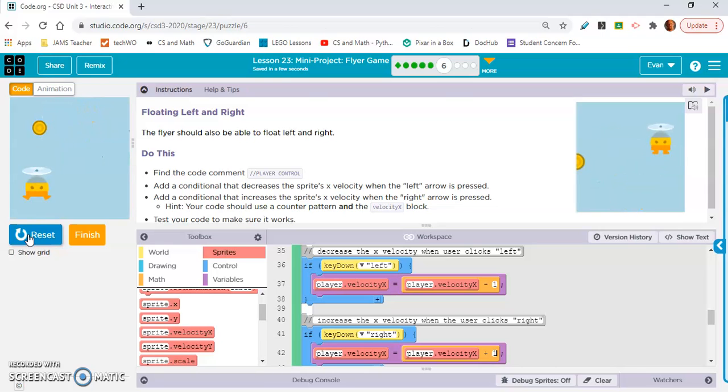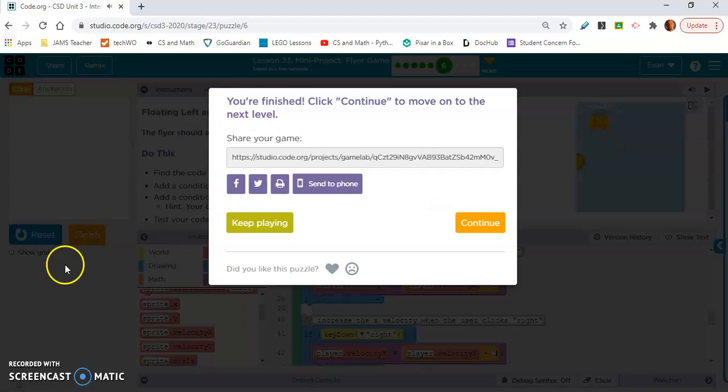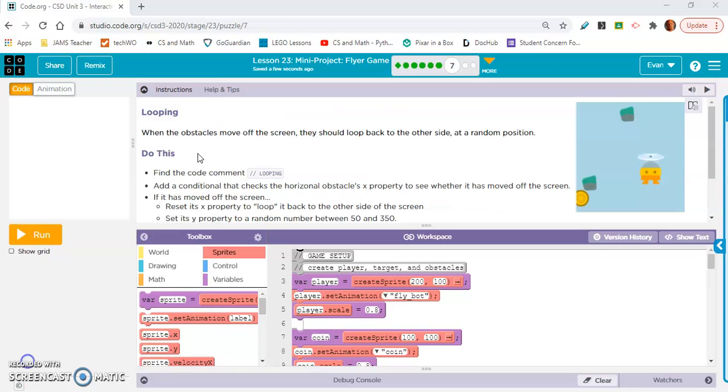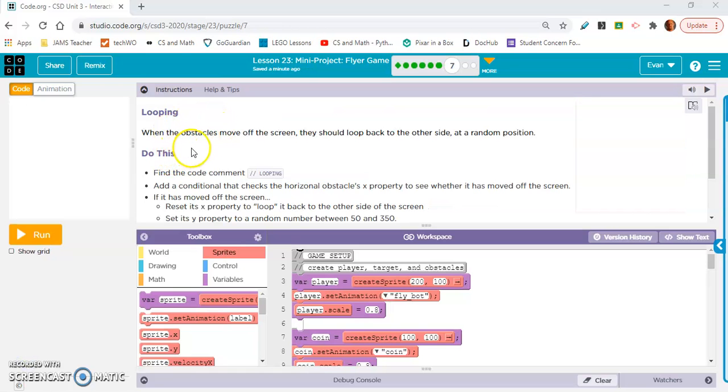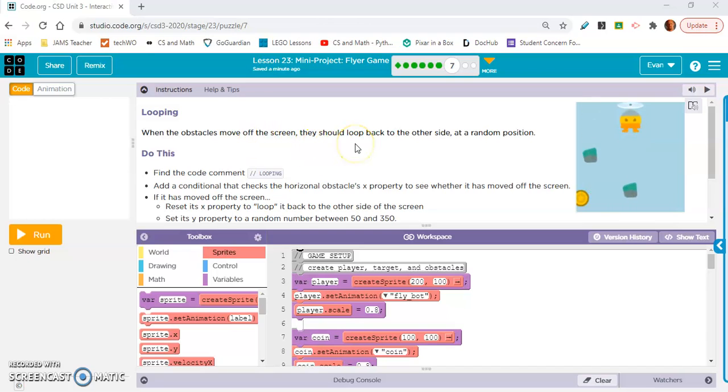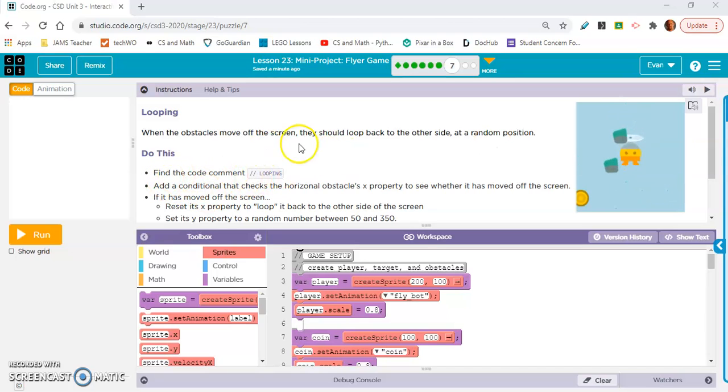Yeah. Okay cool. All right. Let's move on to exercise seven. Okay, this is looping. When the obstacles move off the screen, they should loop back to the other side at a random position. Do this. Okay, you know what.